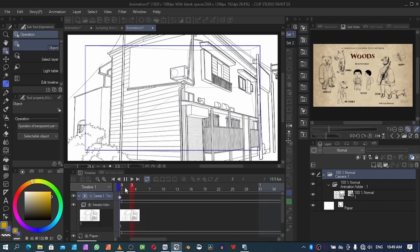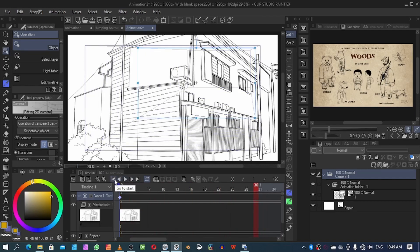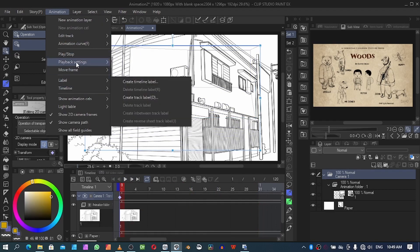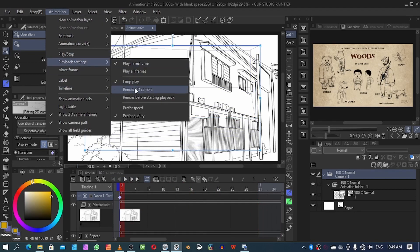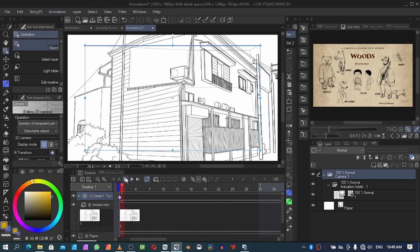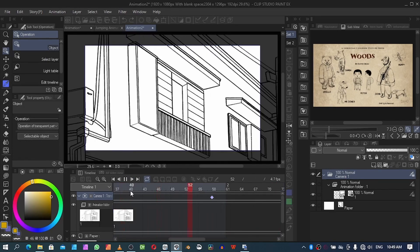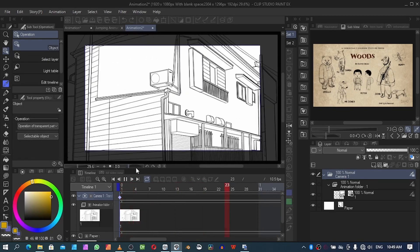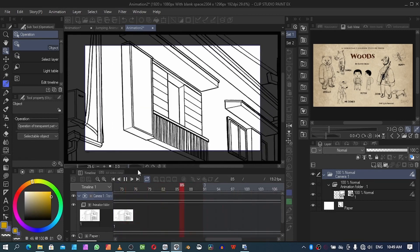Go back to Animation, then go to the Show menu, come to Playback Settings, then click on 'Render to Camera' and check that option. Then come here and press Play — so it now follows the direction of what we just positioned.